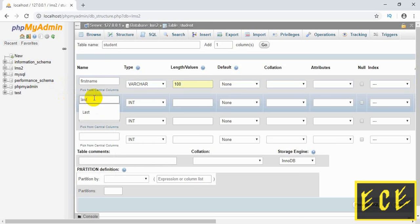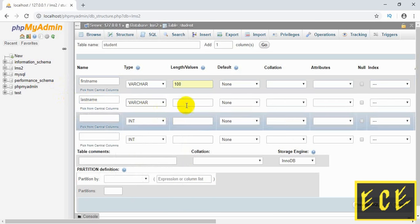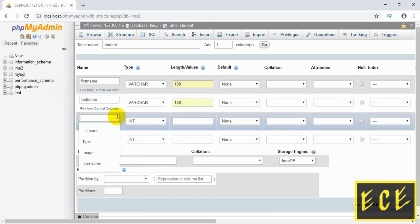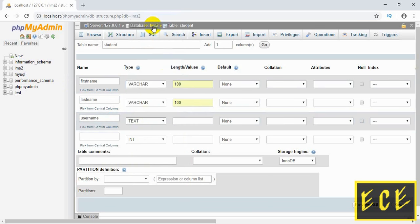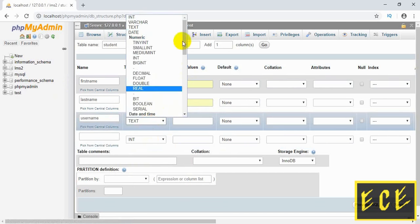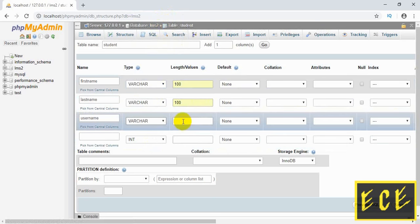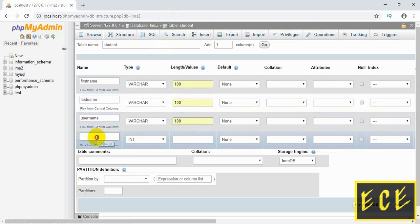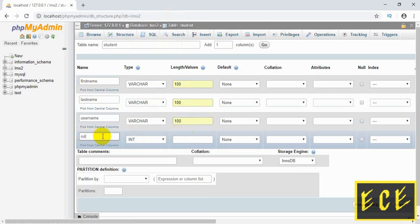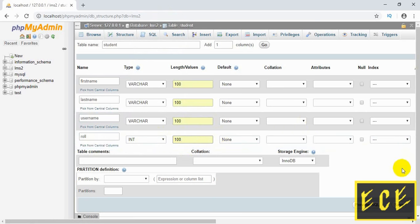Because the name will be character type, we are using VARCHAR as the data type and giving it a length of 100. Then 'last_name' — the data type will be the same, length 100. Then 'username' — length and data type will be the same. Then 'roll' — it will be integer type because this is a digit. Give it a length, then press Save.